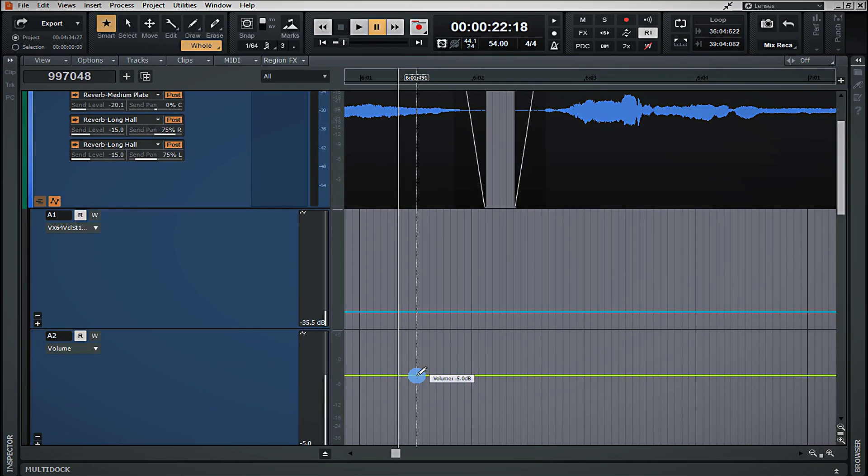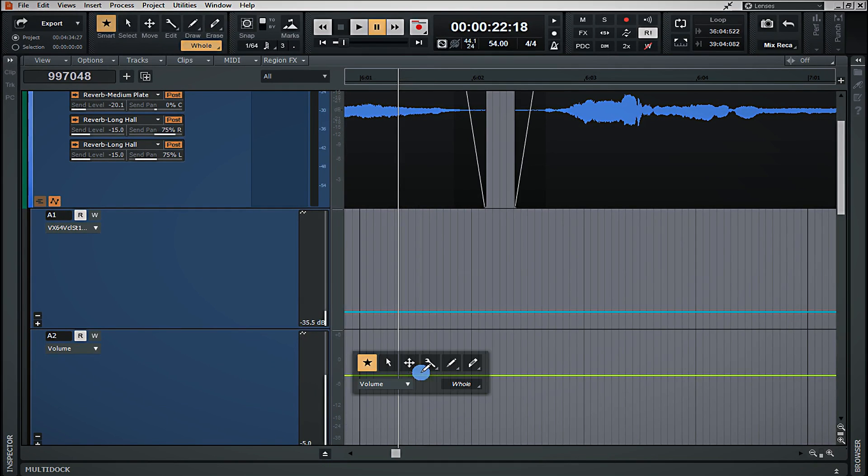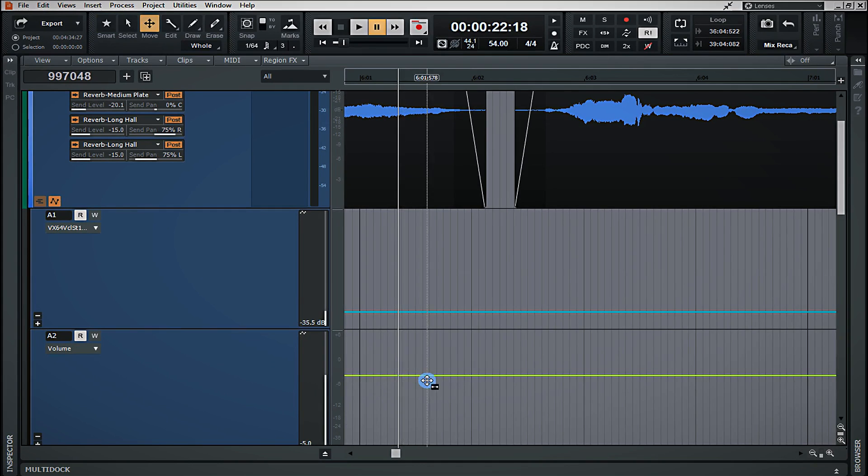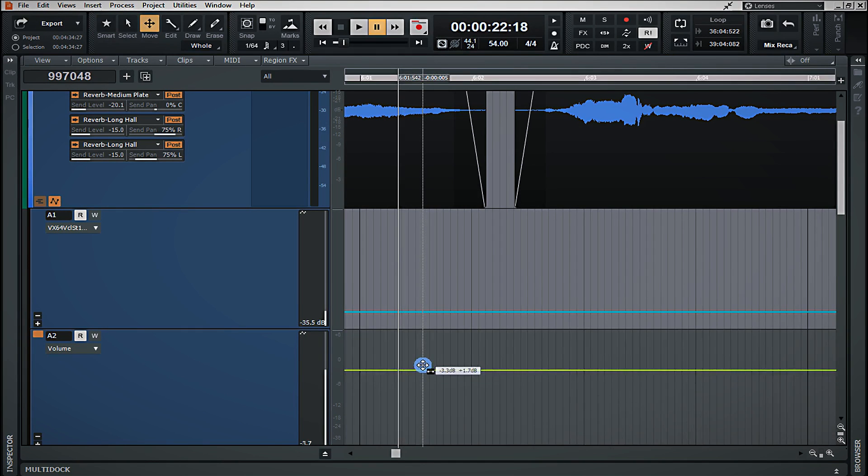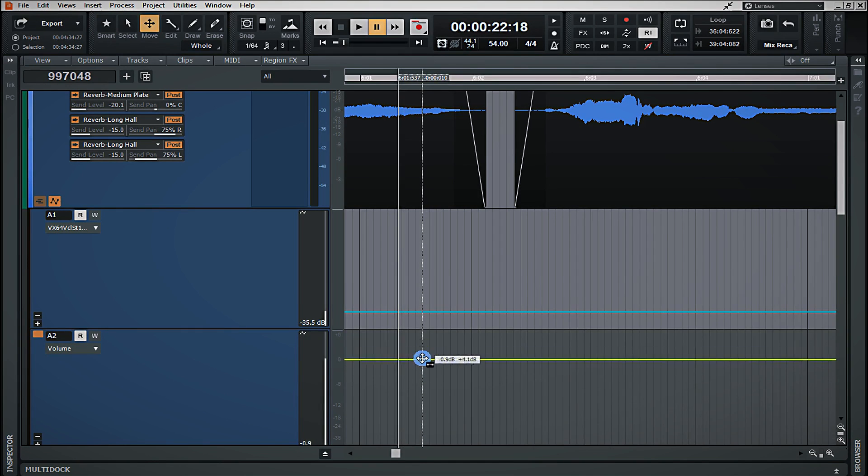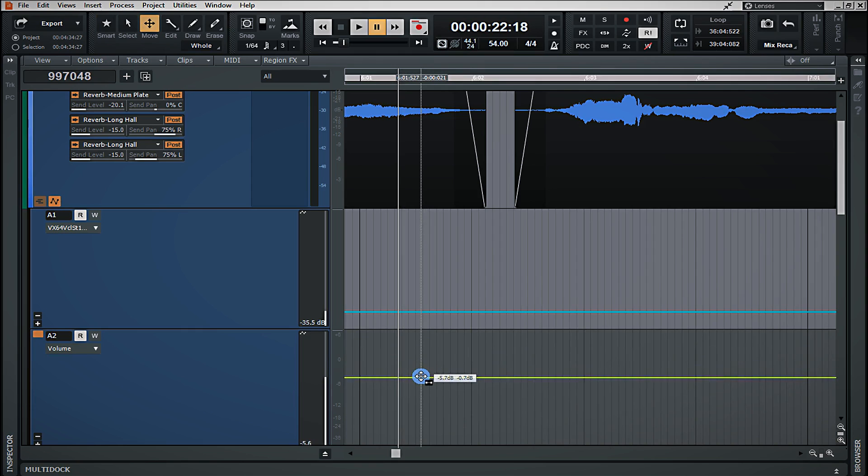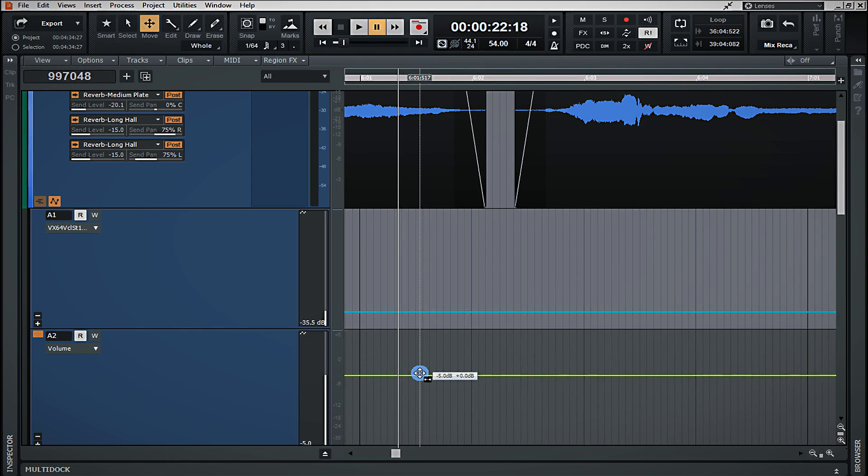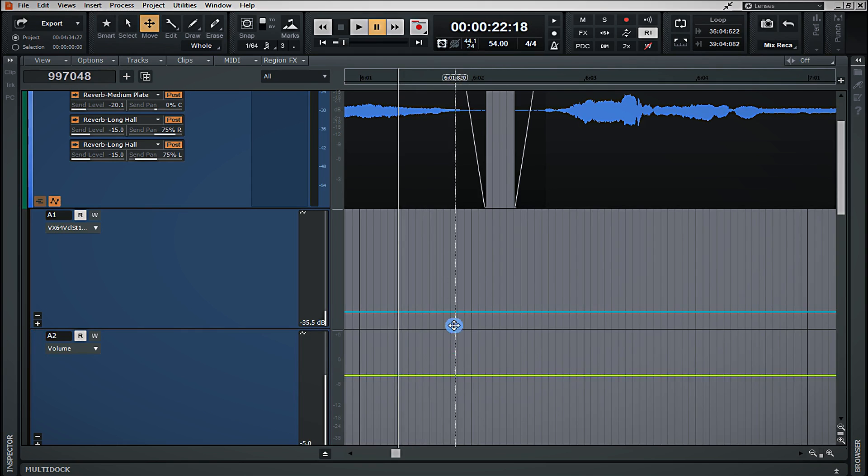The only way to fix that after inserting an automation lane is to actually automate where I want that volume to be. If I wanted that to be louder as of right now, I would simply just need to click on my move tool and actually move this to where I wanted it. But, as of right now, we're going to leave this on minus 5, and I'm going to show you exactly how to insert points and to move them.